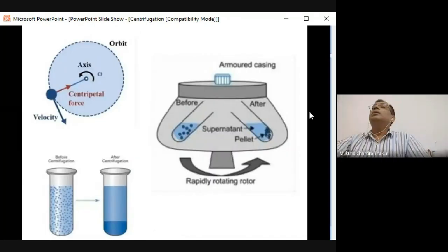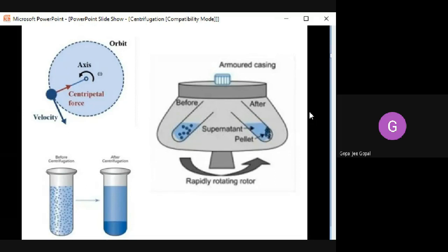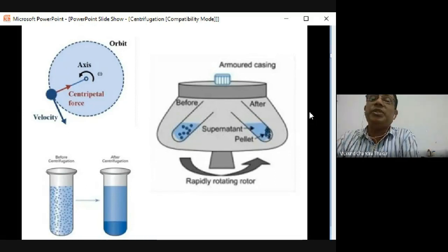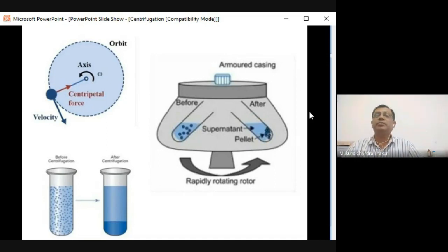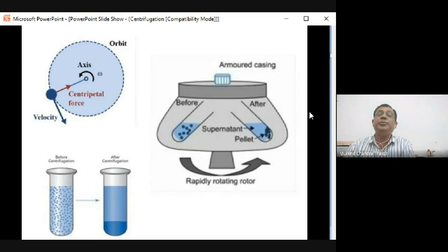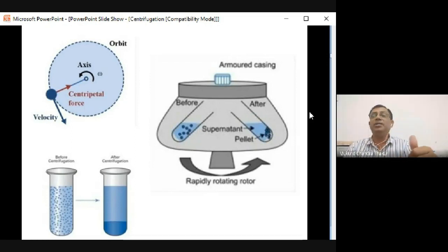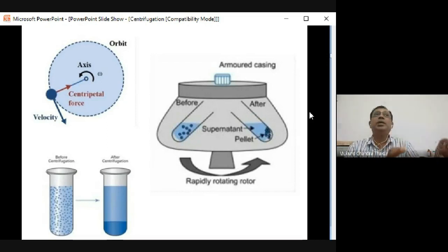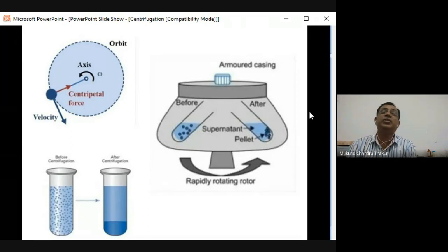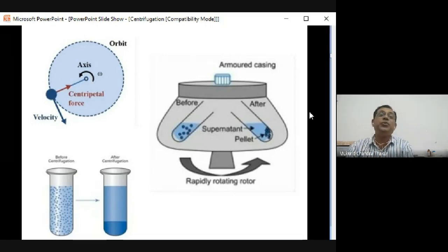Why do we call it a centrifuge machine? There is a logic behind the name of each instrument. Like in a centrifuge, it works on the principle of centrifugal force. We may have studied this word back in class 11 or 12 in physics.